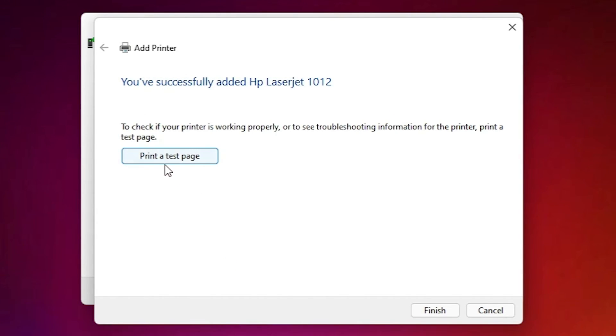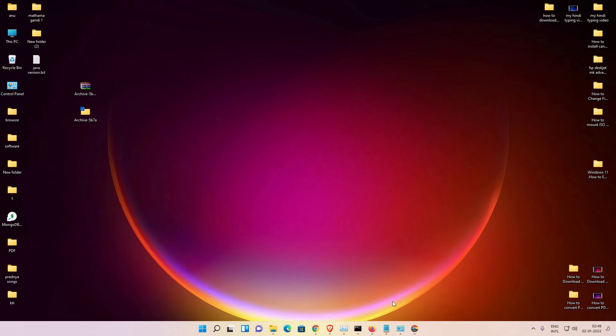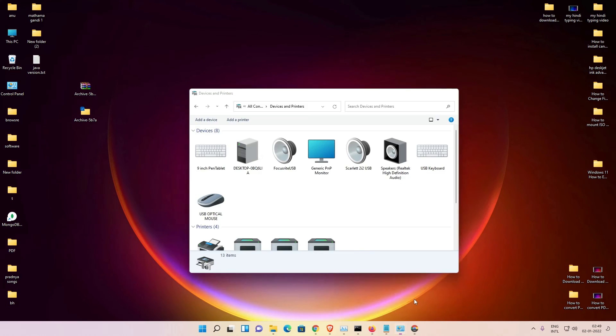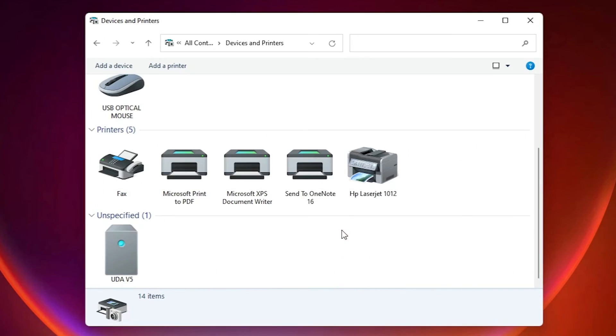Now we are going to the Devices and Printers again. Here just scroll down, here is our printer, HP LaserJet 1012.